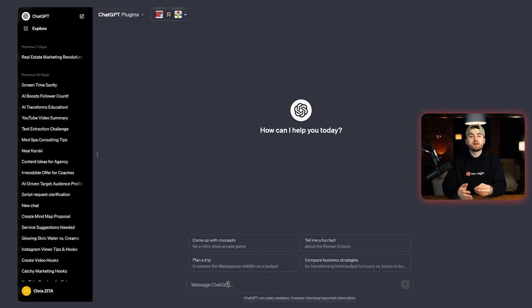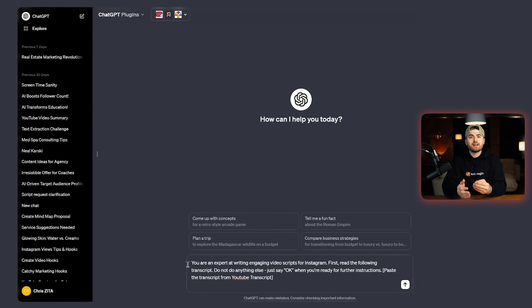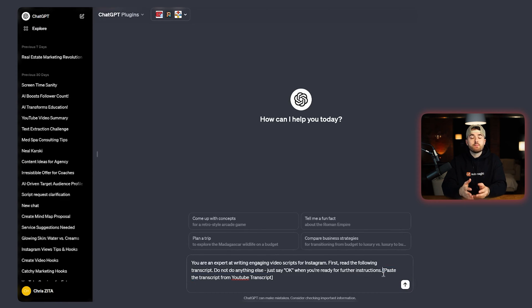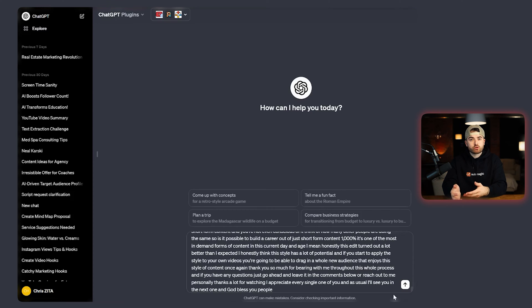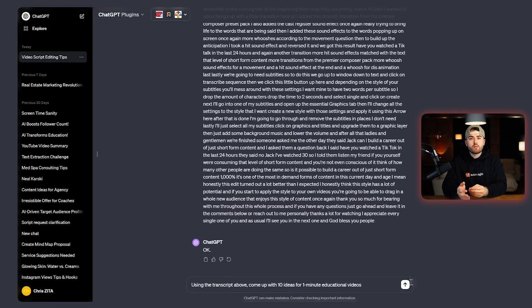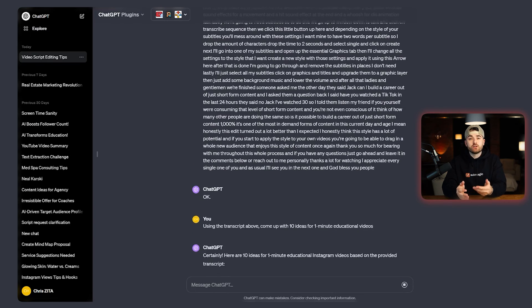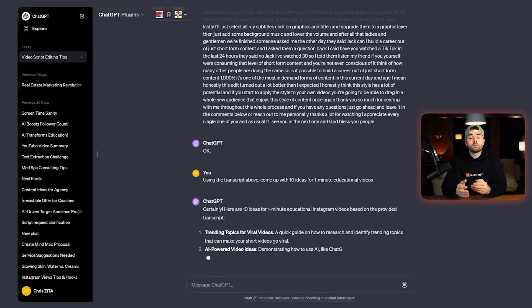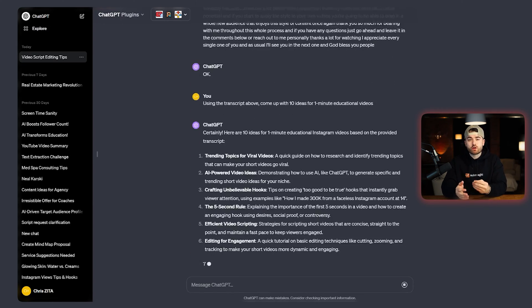In ChatGPT, put down this prompt: 'You're an expert writing engaging video scripts for Instagram. First, read the following transcript. Do not do anything else — just say okay when you're ready for further instructions.' Then paste the transcript you got from YouTubeTranscript. Once it has confirmed it has read the transcript, put in this next prompt: 'Using the transcript above, come up with 10 ideas for one-minute educational videos.' This will return 10 content ideas from the YouTube video that you can create your faceless video on. Now we have multiple ideas to create a video about.